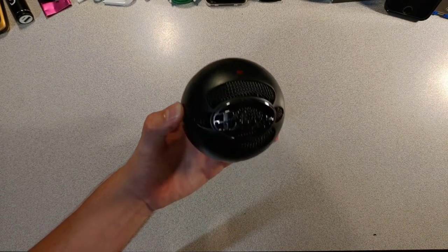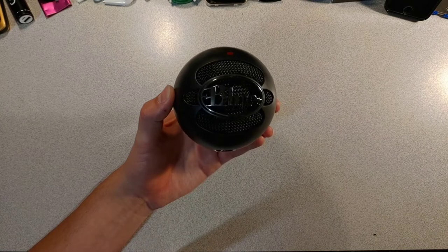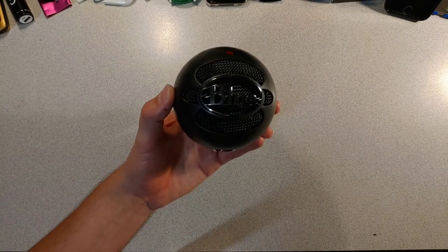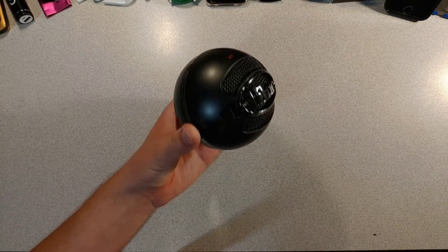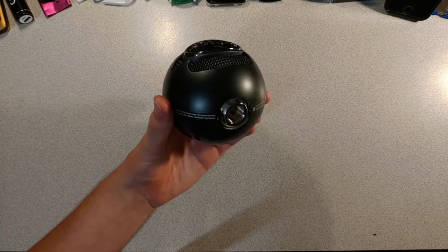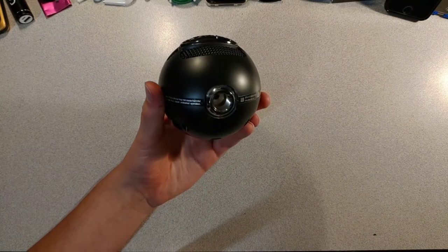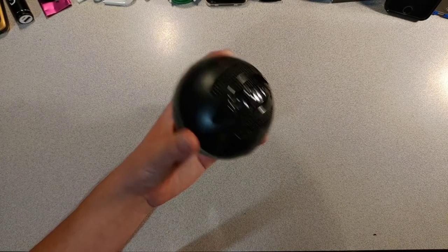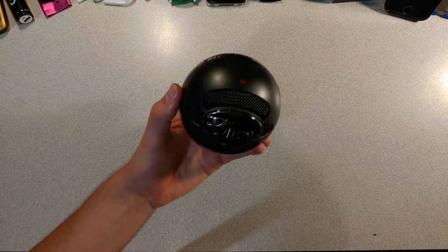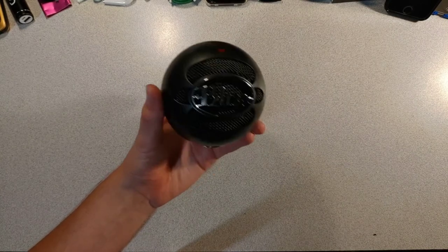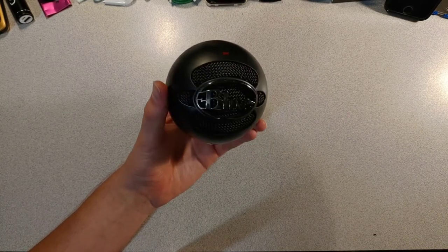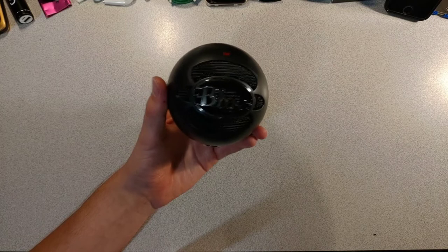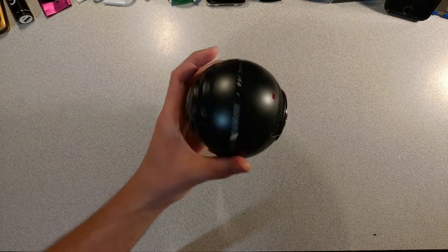The black color on this boy suits it well. Although, I originally ordered a white one, I received this black one instead. Which was fine, I didn't really care as long as I got a microphone.